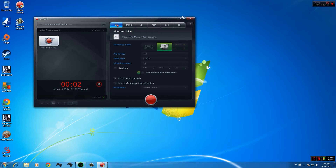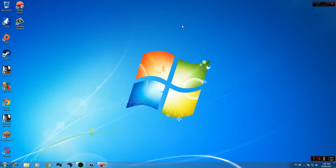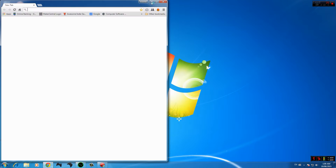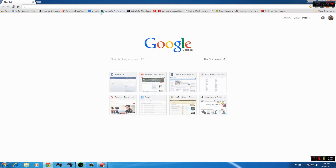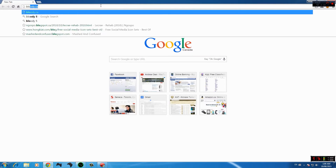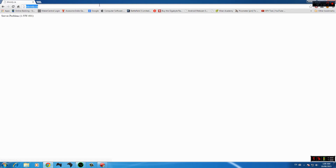We're live! What is going on YouTube, it's me Andrew here, welcome to this video. Today I'm going to be showing you guys how to configure your Bloody mouse. Bloody is a company that makes gaming mice by A4Tech. You guys can try to go to their website, bloody.com, to get them.